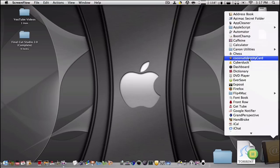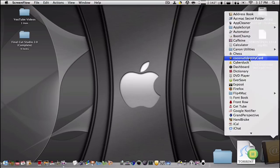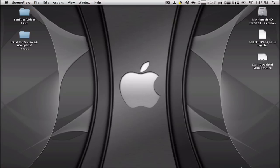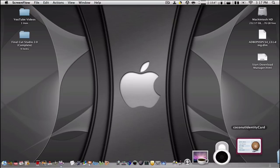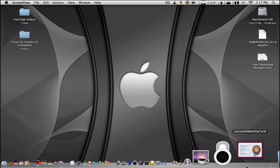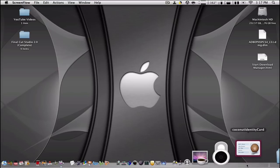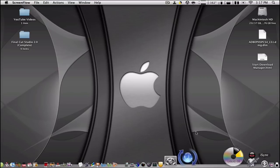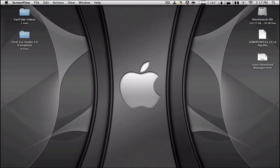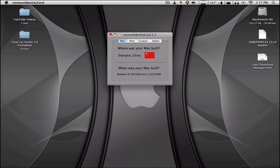So I'm going to open it right here. That's the little icon. It has like an ID badge. And yeah, like I said, it tells you where and when any Apple product you have was built.